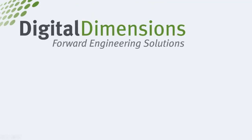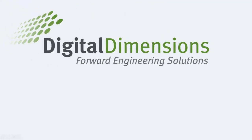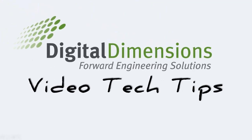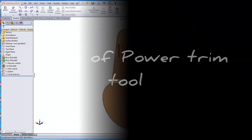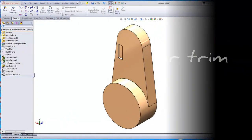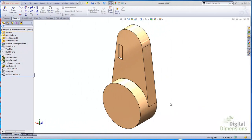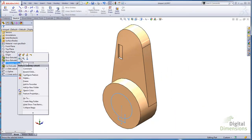Hello and welcome to another video tech tip brought to you by Digital Dimensions. My name is Maurice Cherian. I'm going to be showing you the power of the power trim tool. The power trim tool is available while you're in a sketch. Let's go ahead and show you the first example.